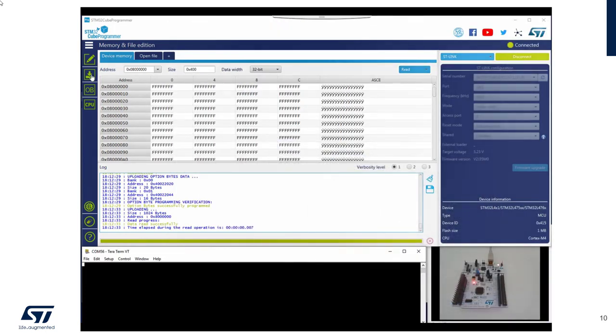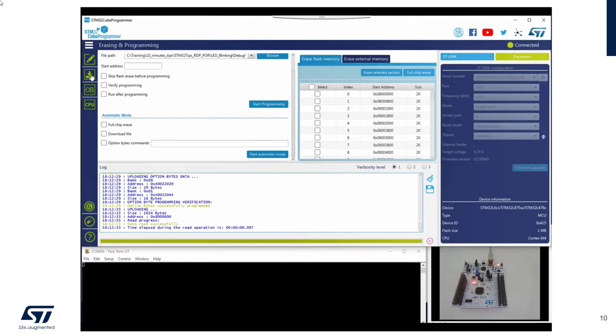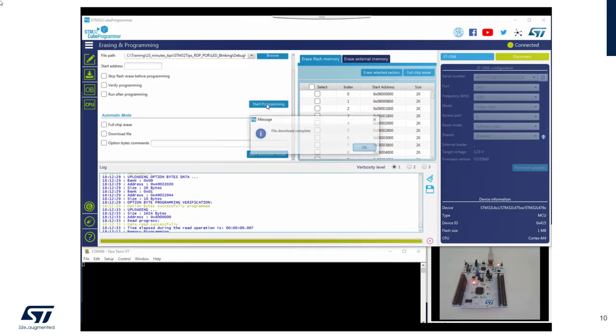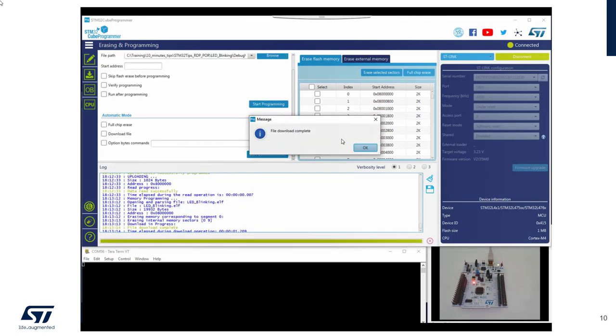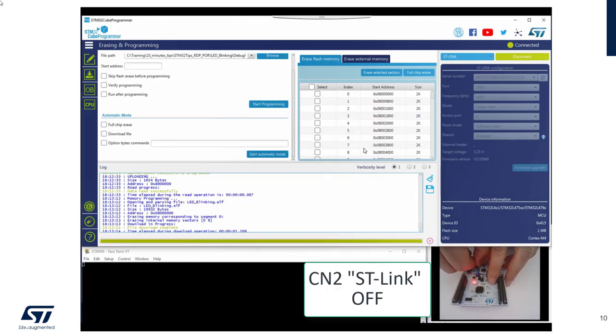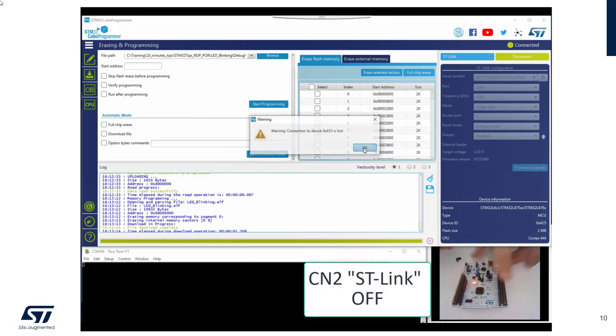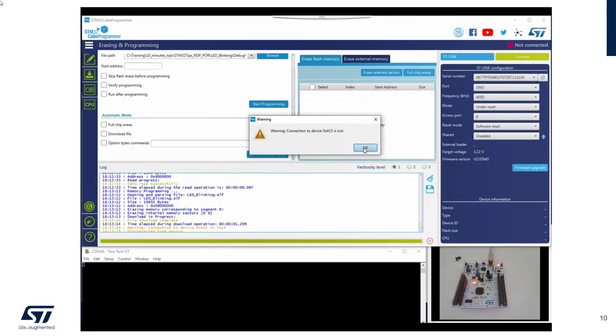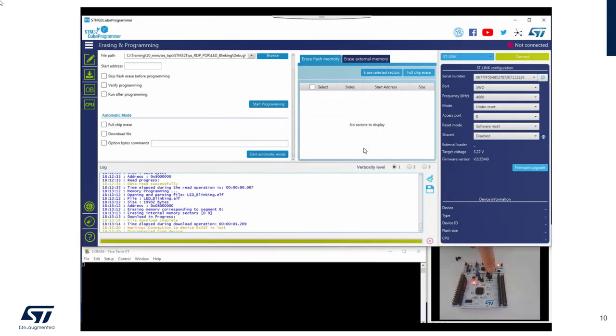So I will just program my binary again. Download is complete. And now I will remove my debugging link.